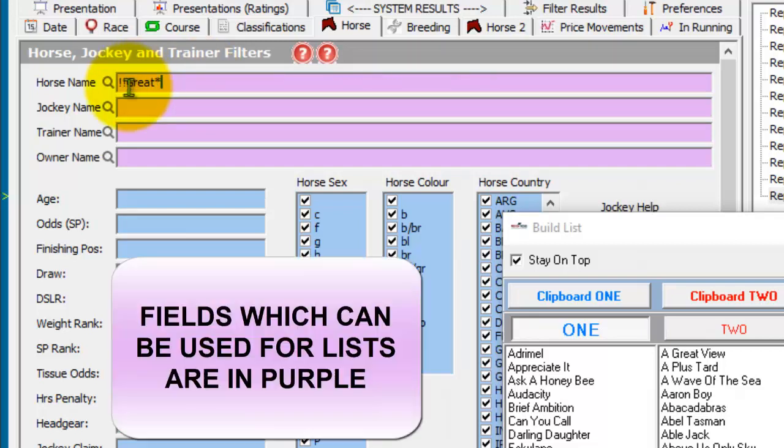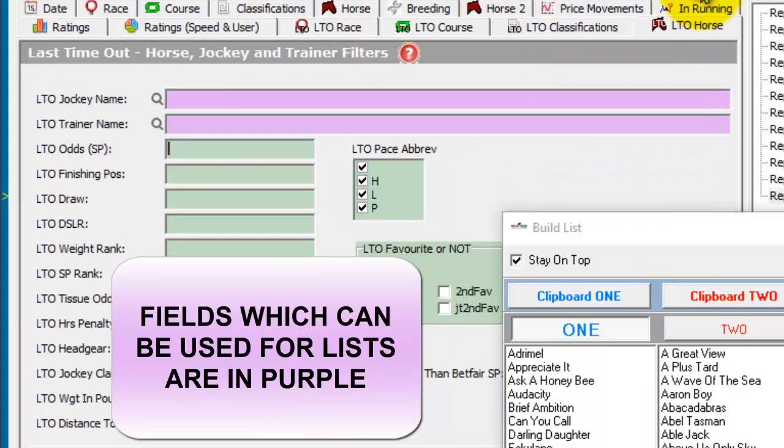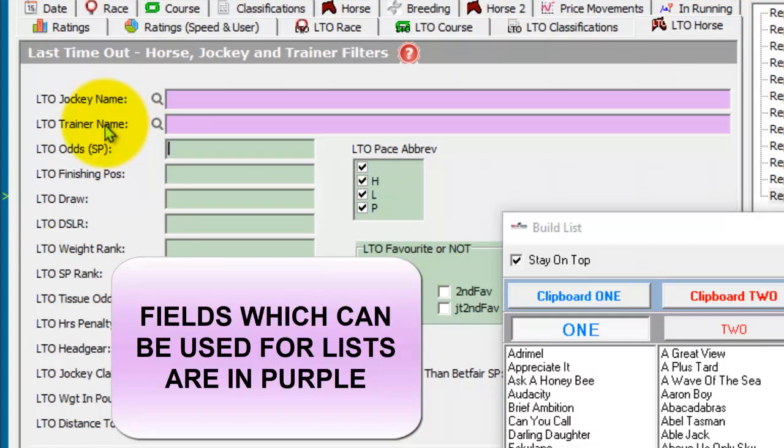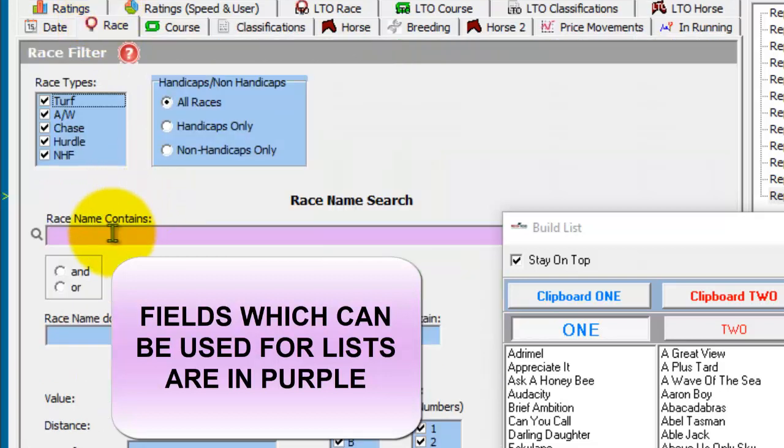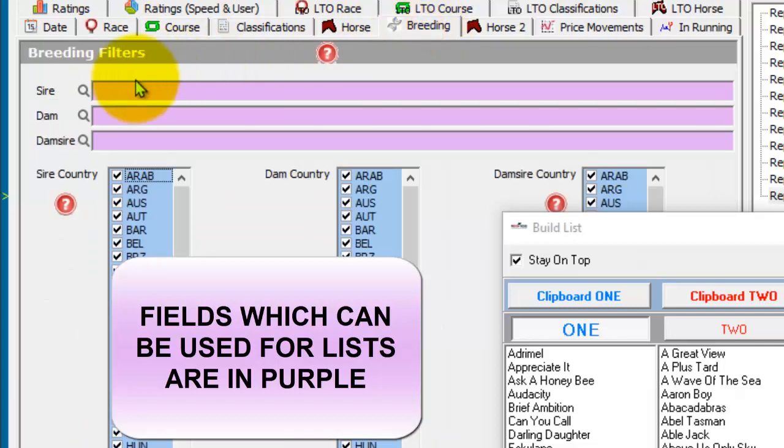You can use lists on the horse, jockey, trainer, and owner name in the horse tab. The last time out jockey and trainer in the last time out tab. The race name in the race tab. And the sire, dam, and dam sire in the breeding tab.